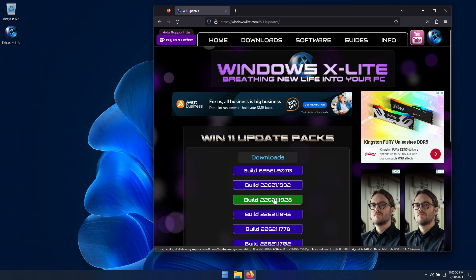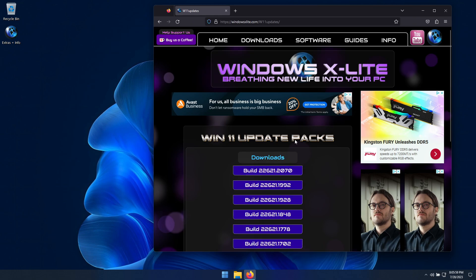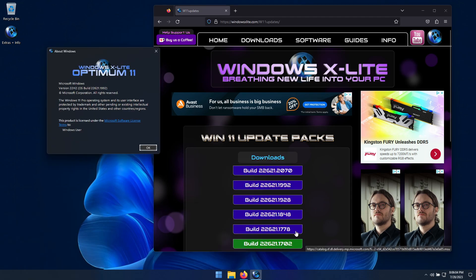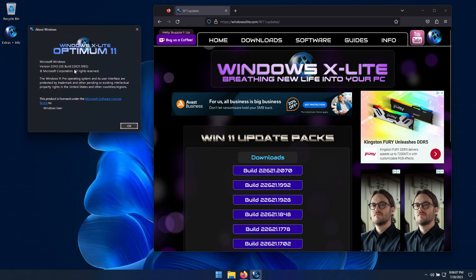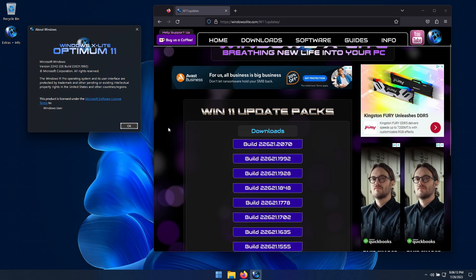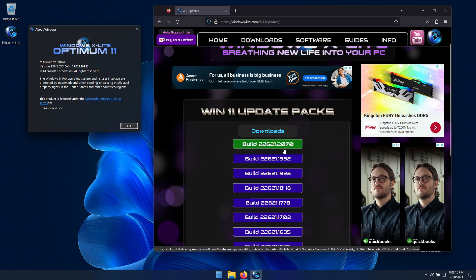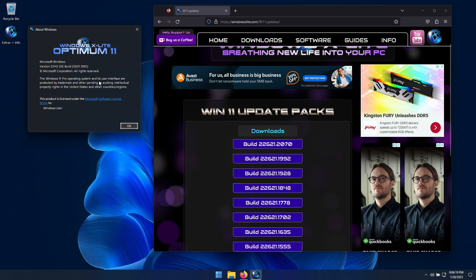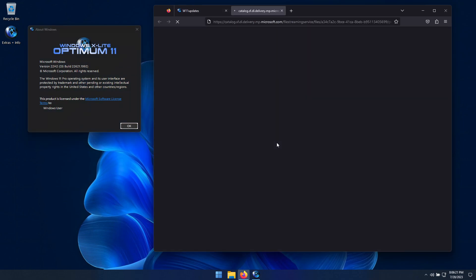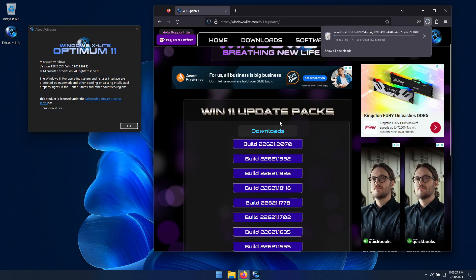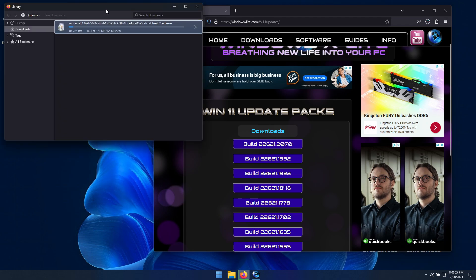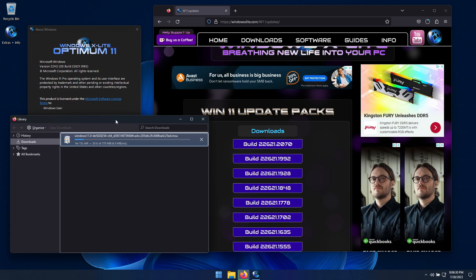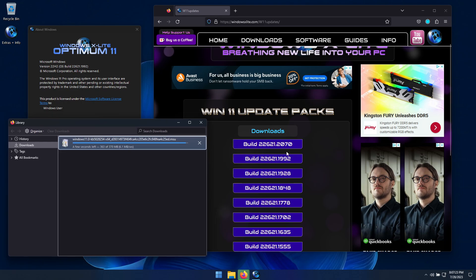You can download update packs directly from our website for the latest versions of Windows 10 and 11. Running WinVR will show us that Optimum 11 is currently on OS build 22621.1992. On our Windows 11 updates page, we see the latest available update pack is build 22621.2070. To update your build, simply download the latest pack that's available on our update page. After it finishes downloading, open the pack to run the file and when you're notified that the manual update is complete, simply restart your PC to complete the changes and finish updating your OS build.